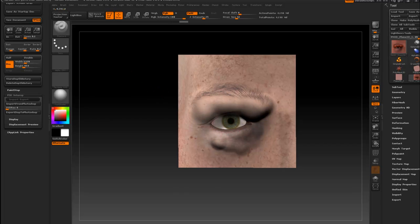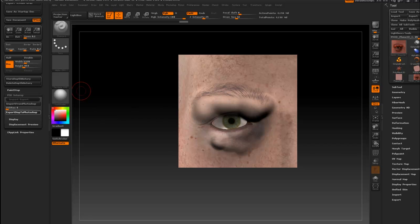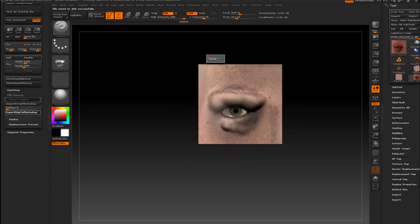Once you're done just hit the export displacement to Photoshop button and pretty instantly without any extraction time it should be done.